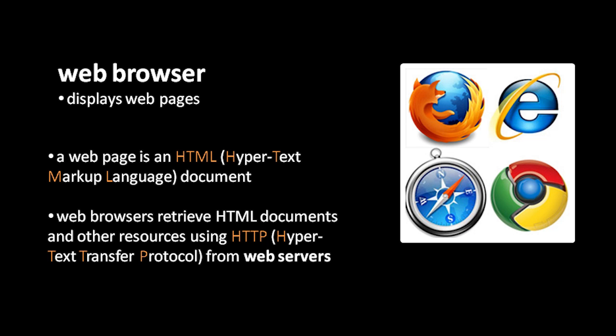These web pages are documents in a format called HTML which stands for hypertext markup language and your web browser retrieves these documents from web servers using a protocol called HTTP which stands for hypertext transfer protocol. That's why a URL for a web page begins with the schema HTTP.